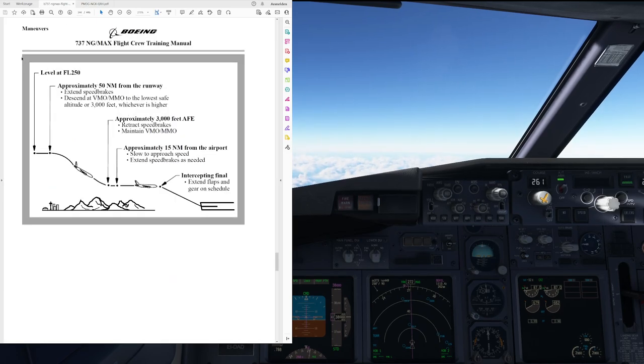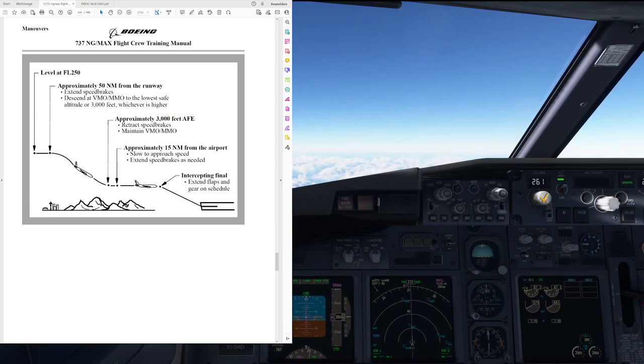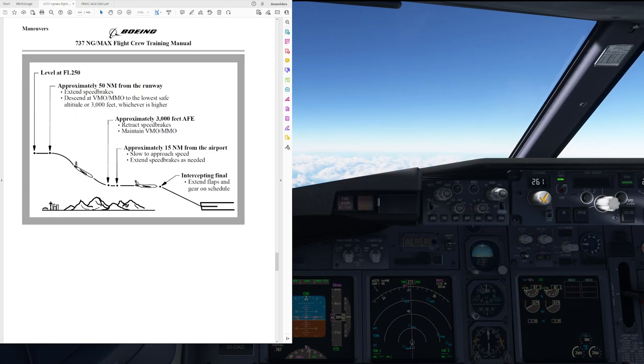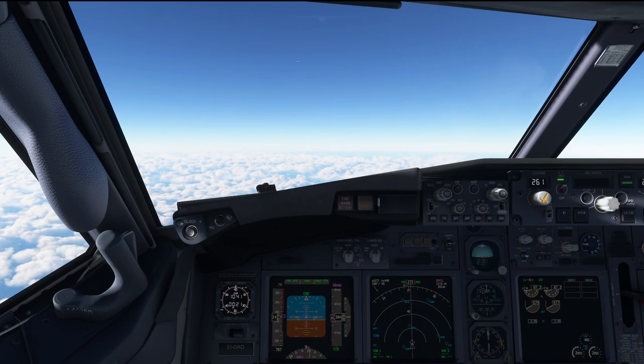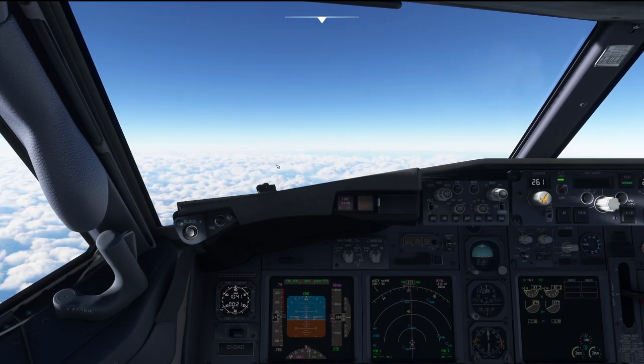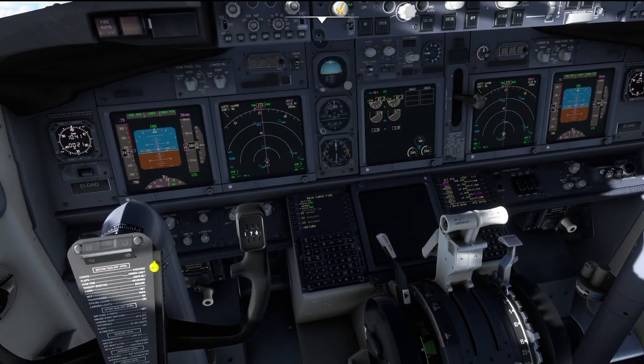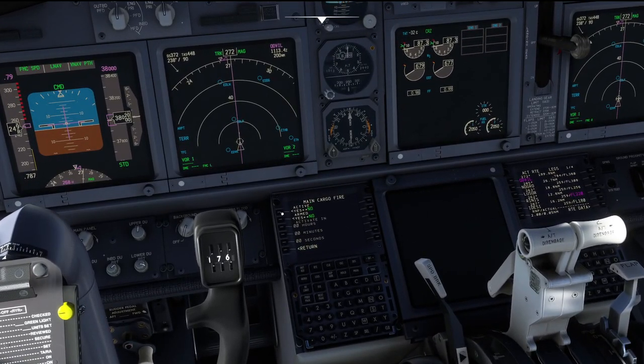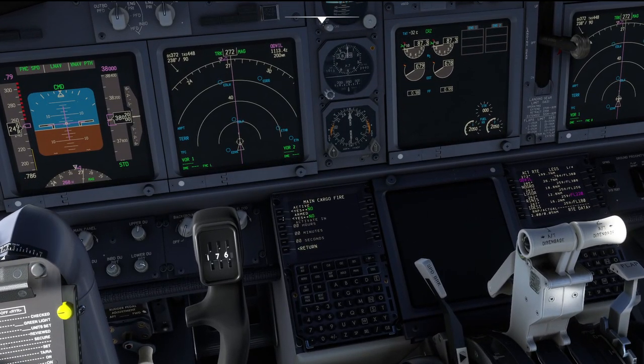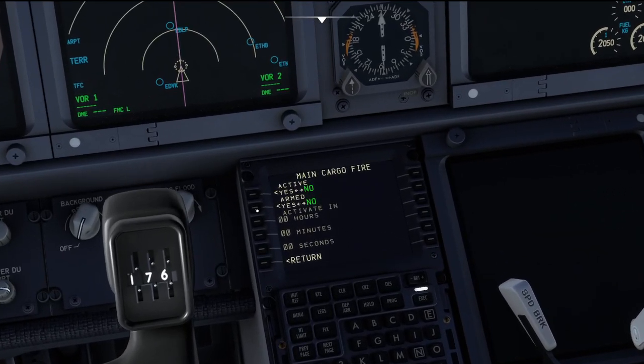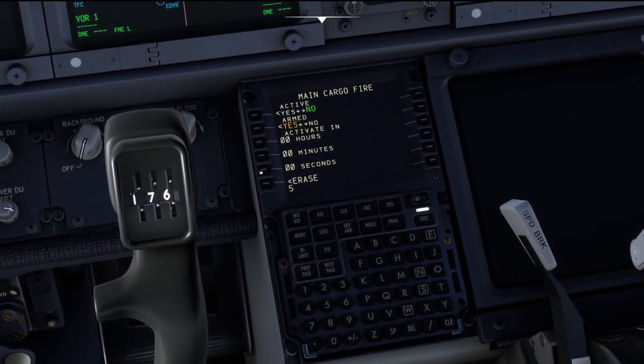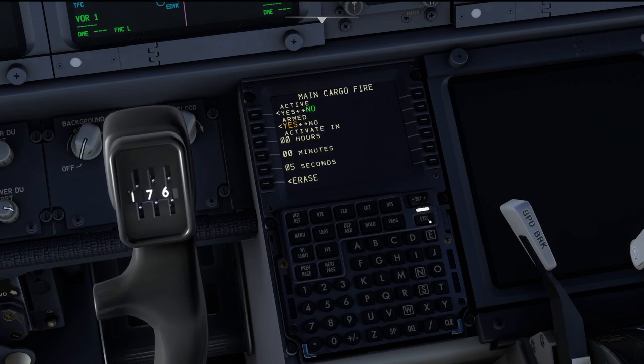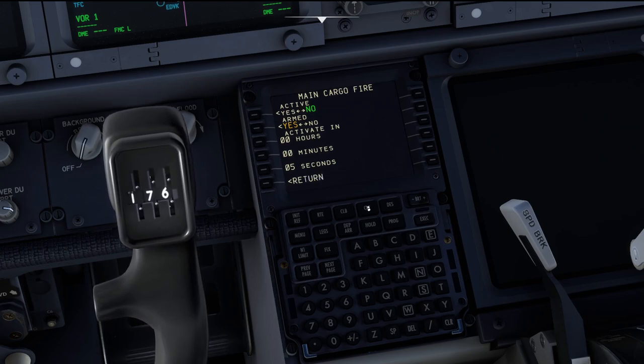So, that is pretty much the entire preparation complete. Remember this little thing here from the flight crew training manual, which basically outlines how we are going to fly this procedure. So, with that prepared, I am going to get rid of the manual and we will start the actual procedure. So, I am going to arm a main cargo fire up here. Let's give it 5 seconds to erupt. And, 3, 2, 1, execute.